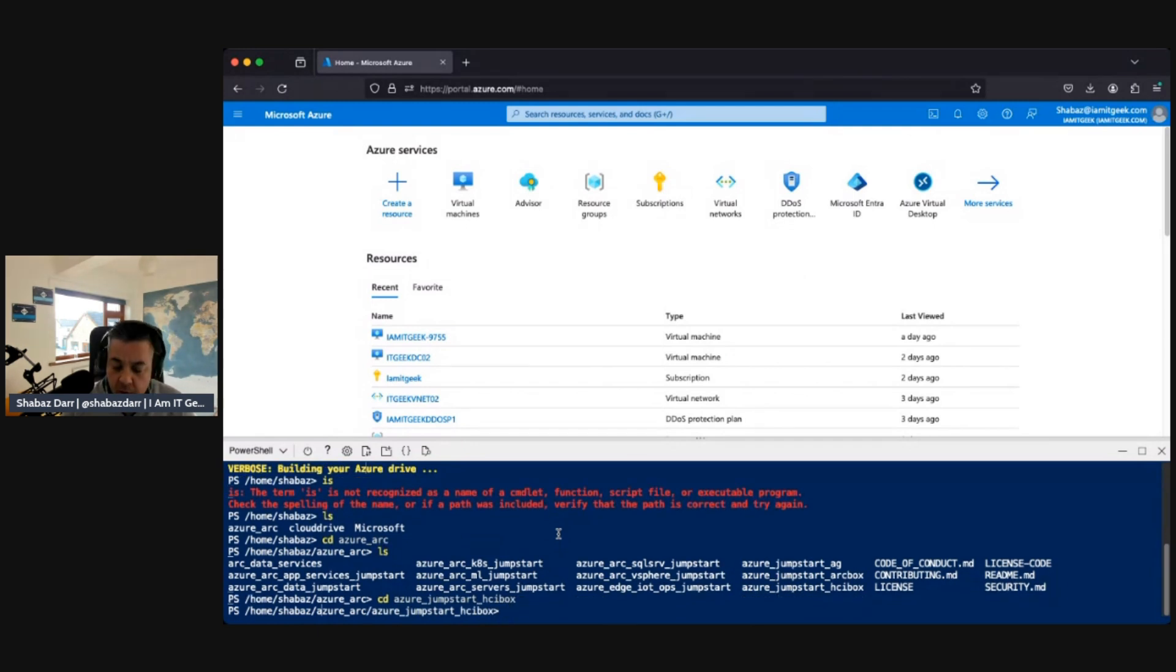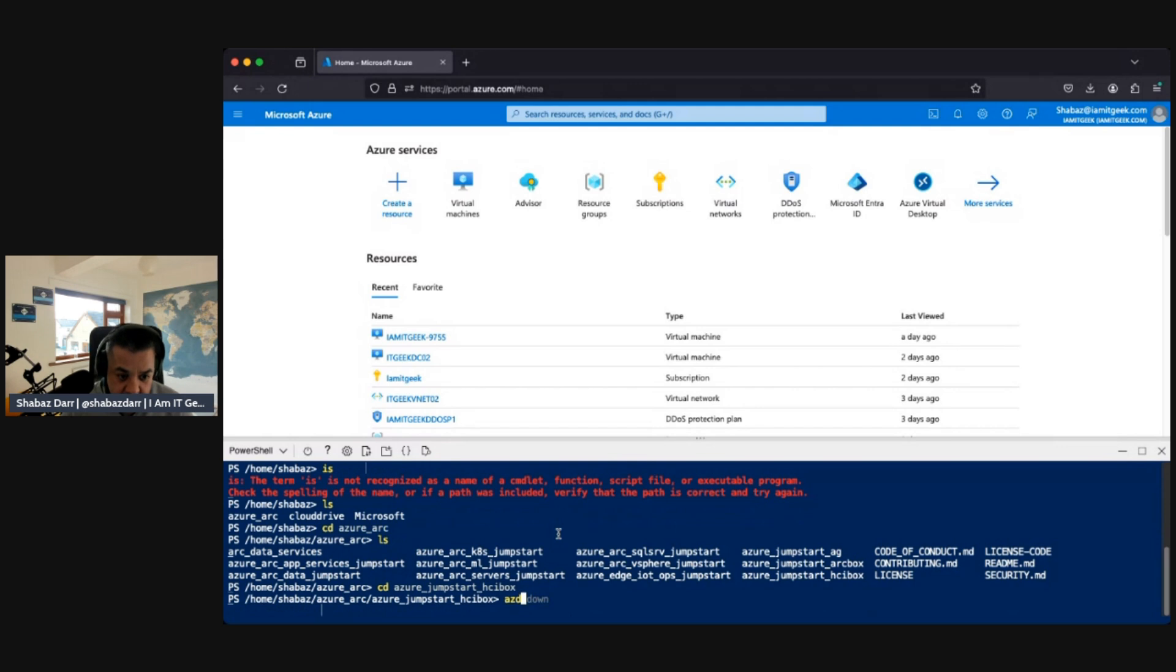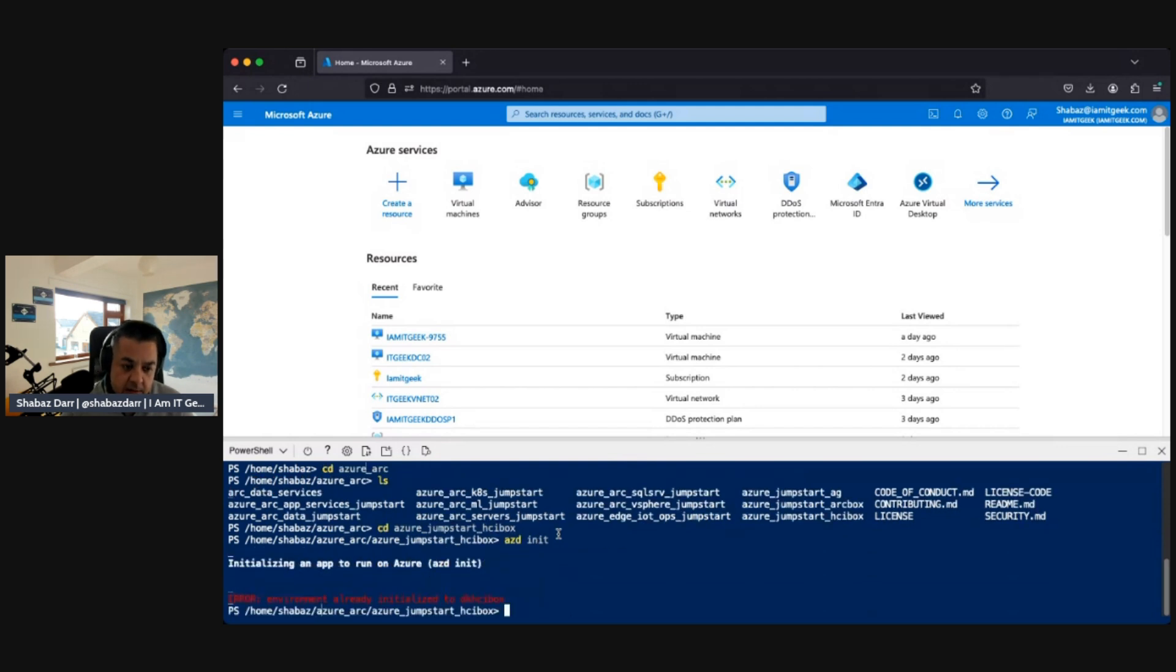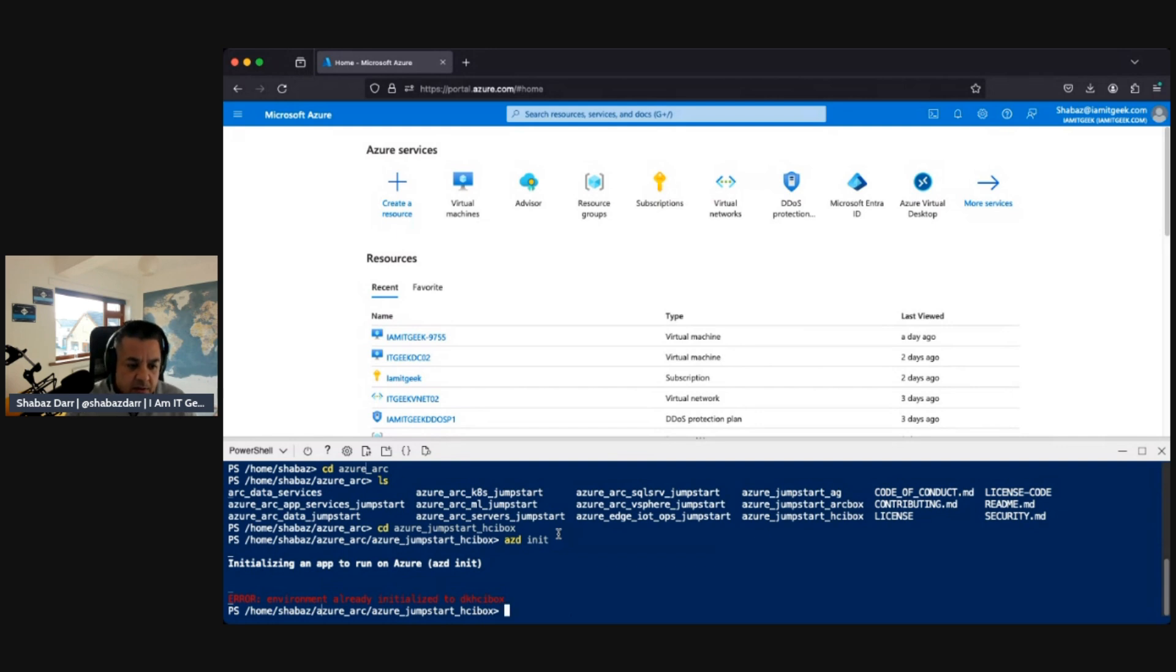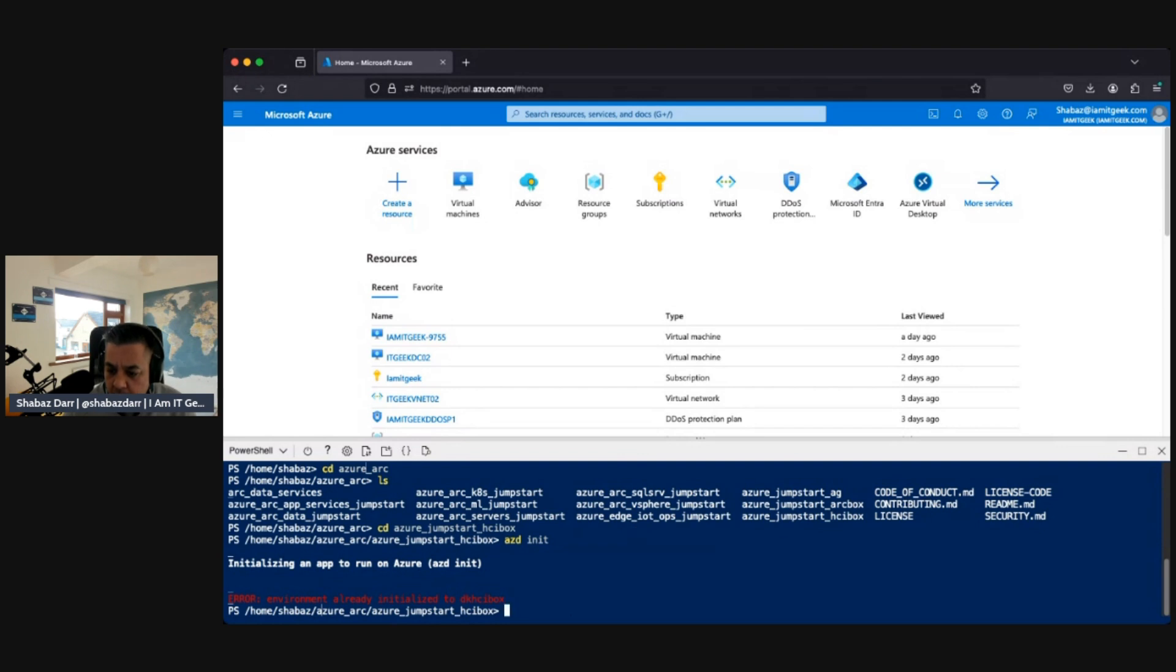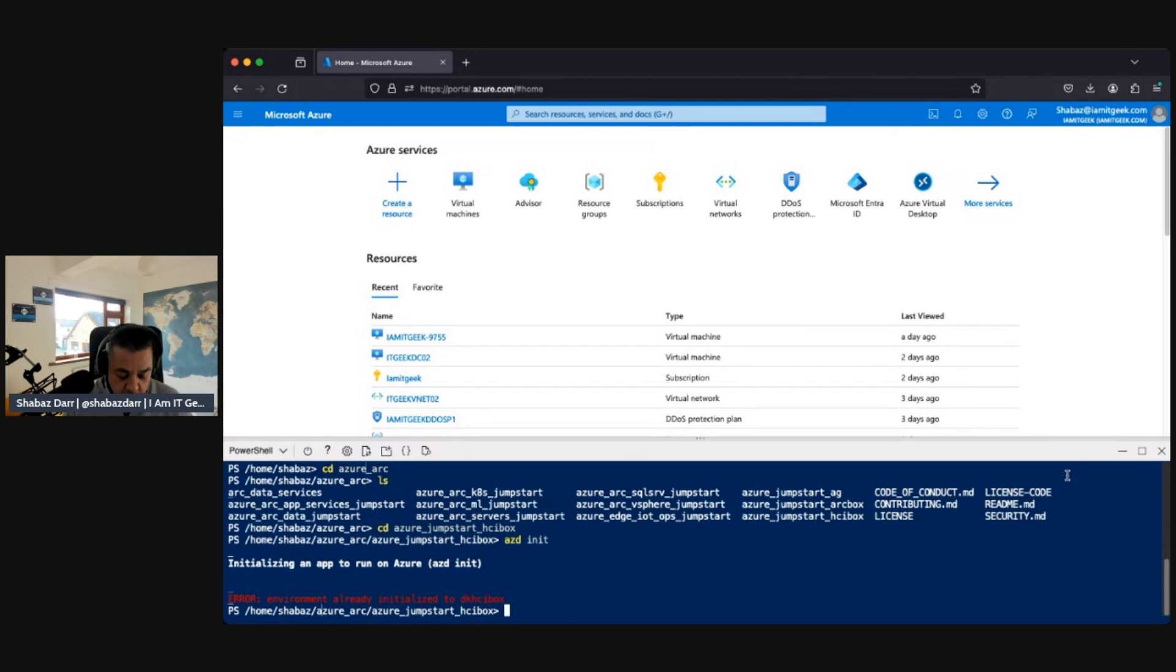Cool, so we're in there. Now I want to do what's called the AZ init, AZD init. Okay, so it says it's already initialized. I wonder what it's doing there because I've already initialized it once.